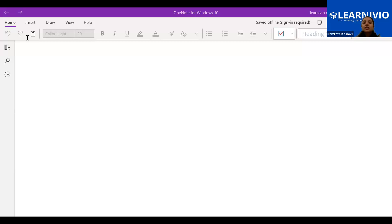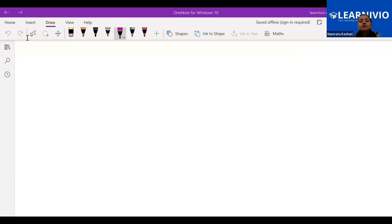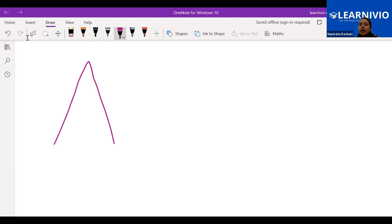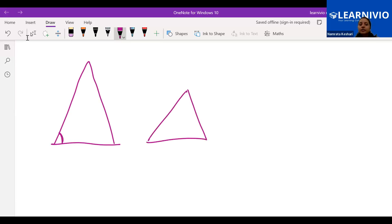So we were discussing the concept of similarity and similar triangles — what are the criteria we were discussing yesterday. The first criteria, that is angle-angle-angle criteria, we discussed yesterday. If we have two triangles, any random two triangles, and one angle over here equals one angle over there, another angle here equals another angle there, and the third angle here equals the third angle there, then we can say these two triangles are similar with each other.